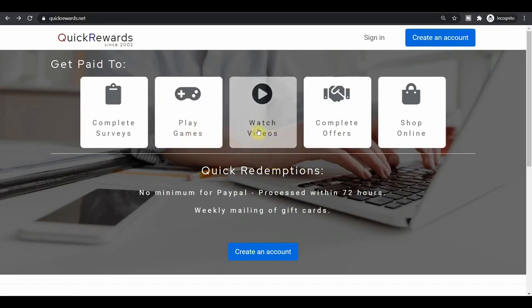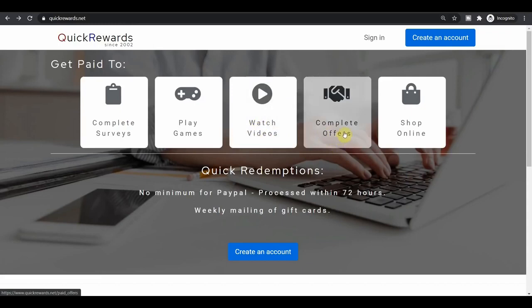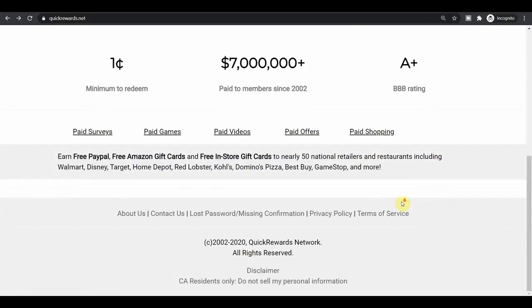Then you can also watch videos of course. It's something that we came for and we will talk about it in a minute. Then you can also complete different offers and you can get cash back if you shop online, which are also great. Now they've been online for a while. In fact, they've been online for almost two decades.